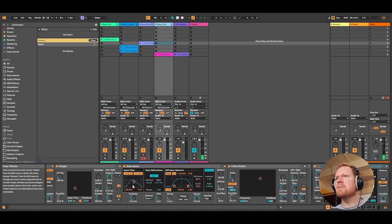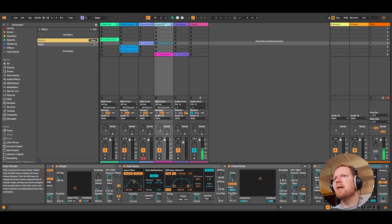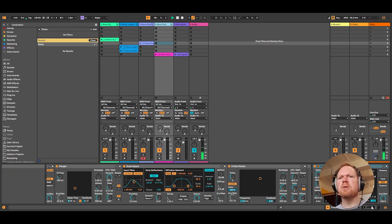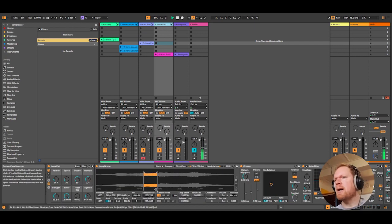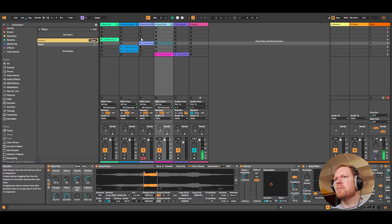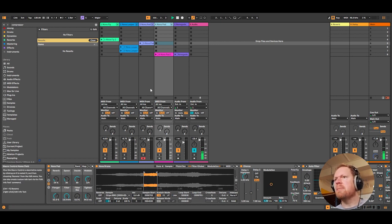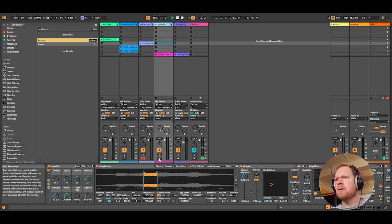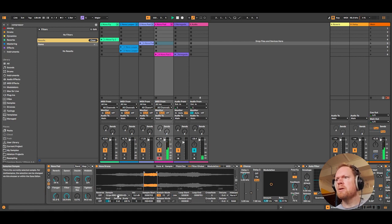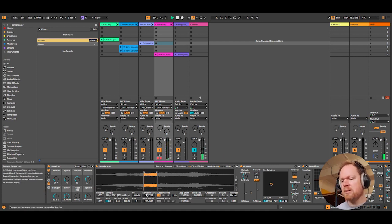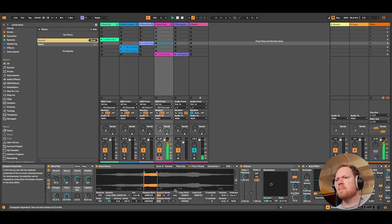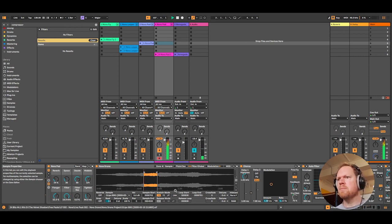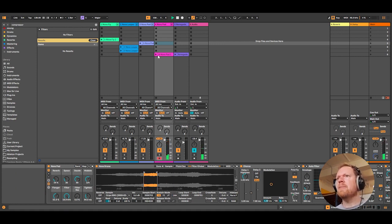And then we've got the Nova pad, which is a much shorter pad sampled from a very similar patch from the Nova. This one's got a bit more of a musical feel, let's say a bit ravey.